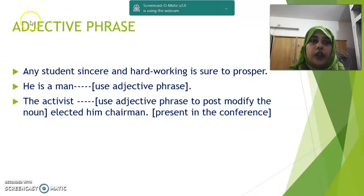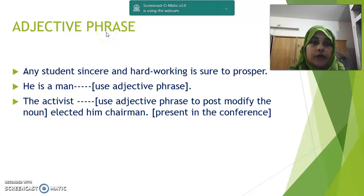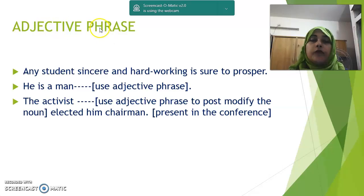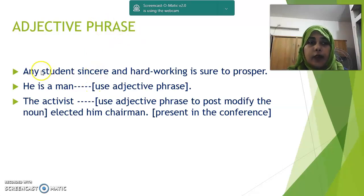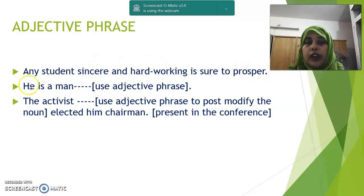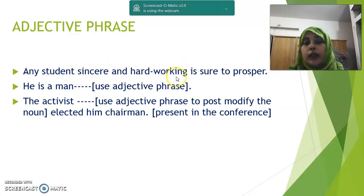Now, adjective phrase. You know what is a phrase? A phrase is a group of words which has no subject and no finite verb, and it does the function of a part of speech. When a phrase does the function of an adjective, it is called an adjective phrase. So in a phrase, you won't find any subject or finite verb. Let us look at the first example: 'Any student sincere and hardworking is sure to prosper.' Here, 'sincere and hardworking' do the function of an adjective — more than one word, no subject, no finite verb — so it is an adjective phrase.